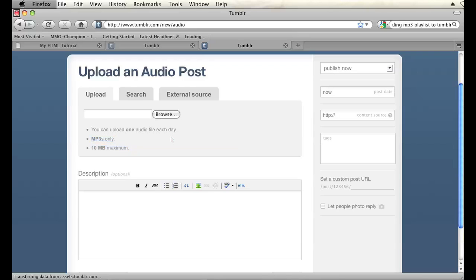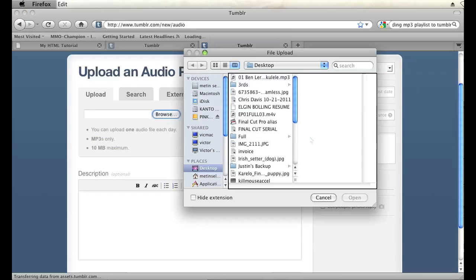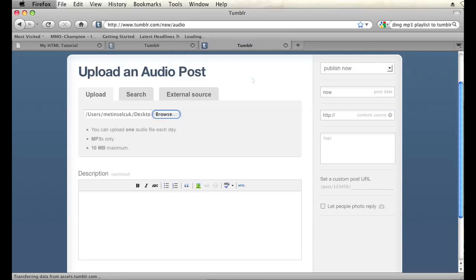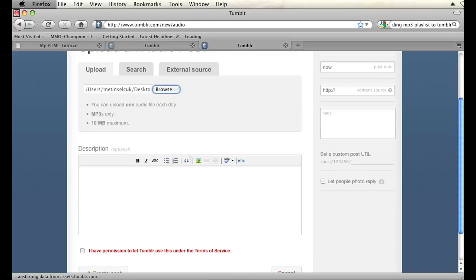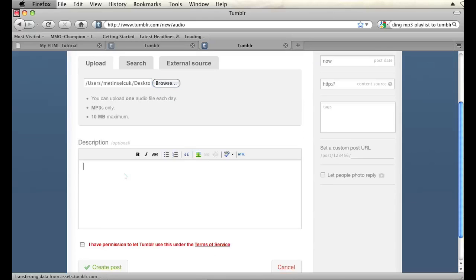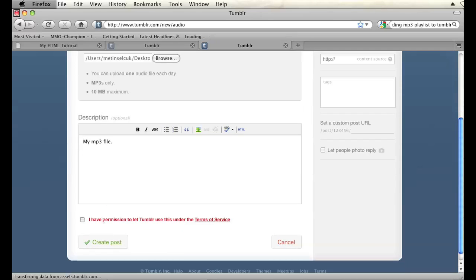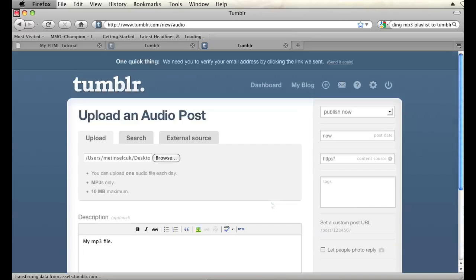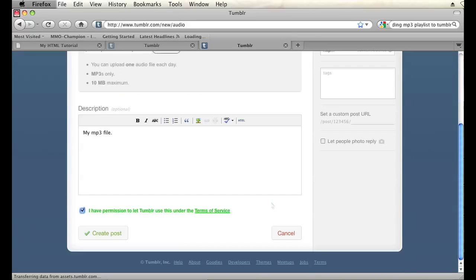So in order to upload this file I'm going to click on the browse button and then I'm going to find the mp3 file, double click there, and then you can add a description if you want to. So I'll just add one: my mp3 file. And then make sure you click this checkbox right here. I have permission to let Tumblr use this. Just make sure that's checked. And that should be it. Then hit create post.